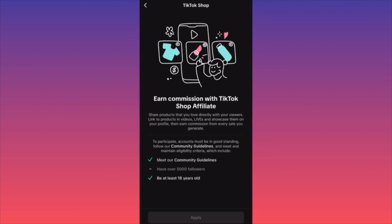For example, you're making content about running or gym, and there are people selling gym equipment, gym clothes, or gym supplements. You can go under your videos and tag their products — put their products into your account so when people shop from your account, you earn a commission.